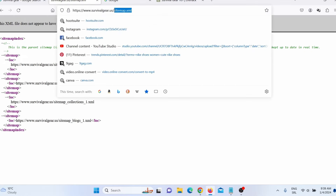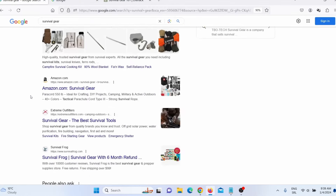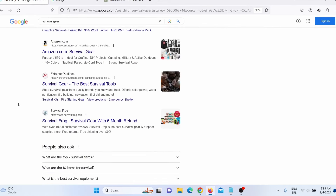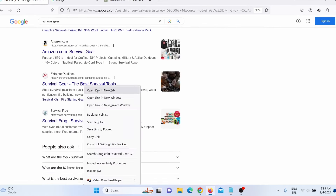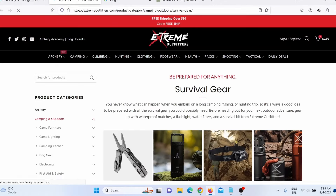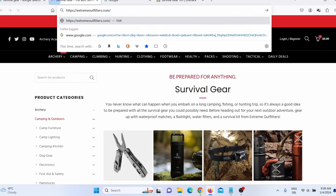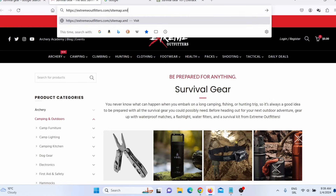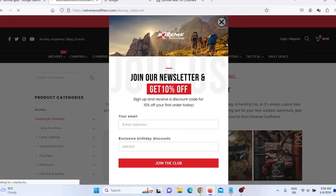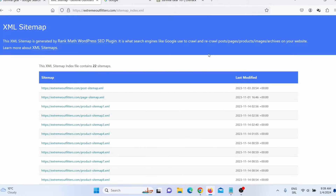I will copy this just to speed things up, close this, and open another website. You need a root domain — you don't want any pages. So I will simply delete the extra path and then paste sitemap.xml and press enter, just to see if this website actually has a sitemap. As you can see, this website actually has 22 sitemaps.